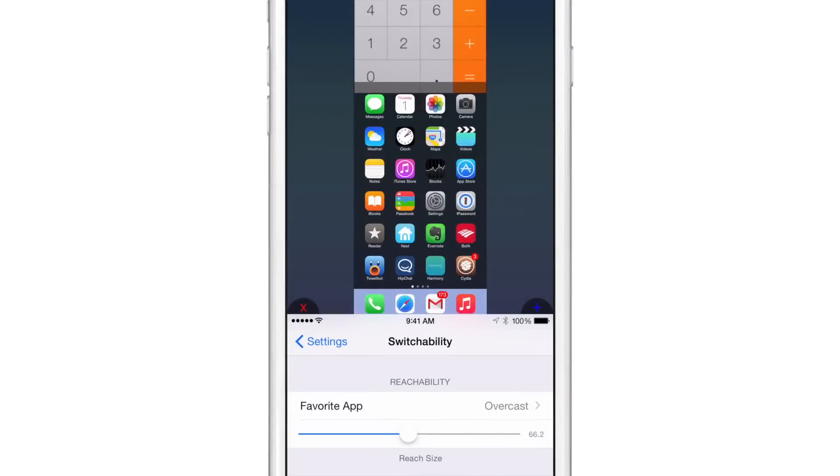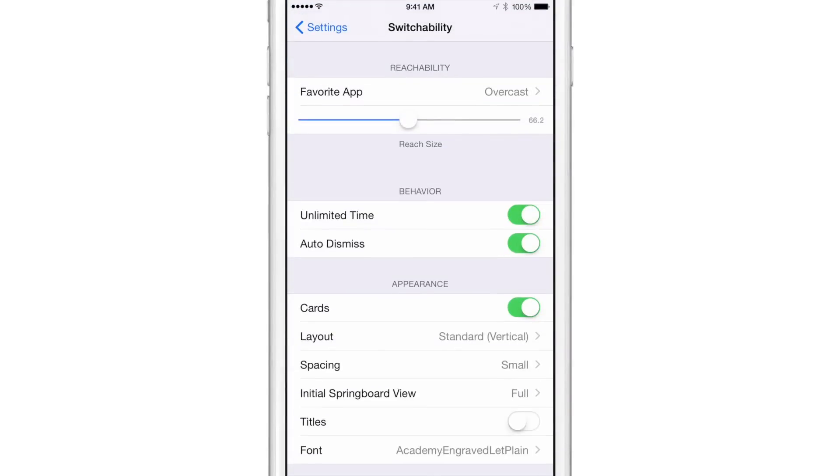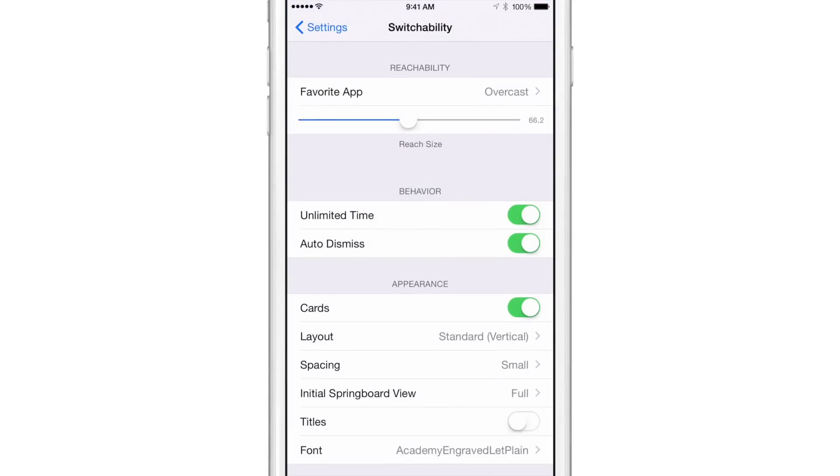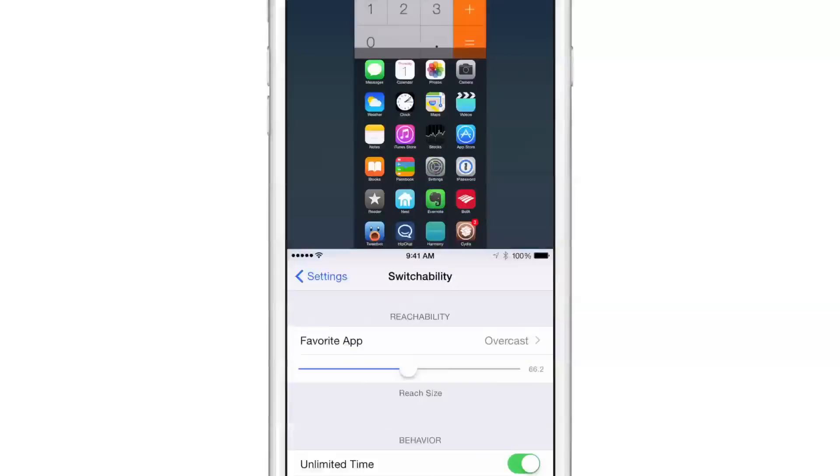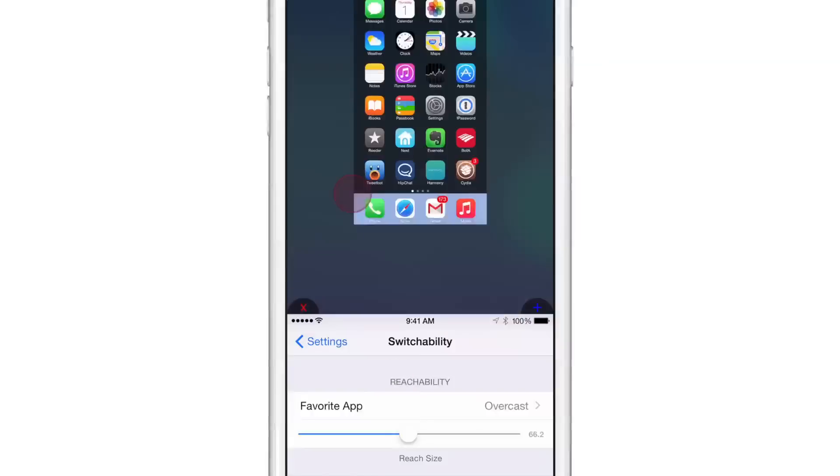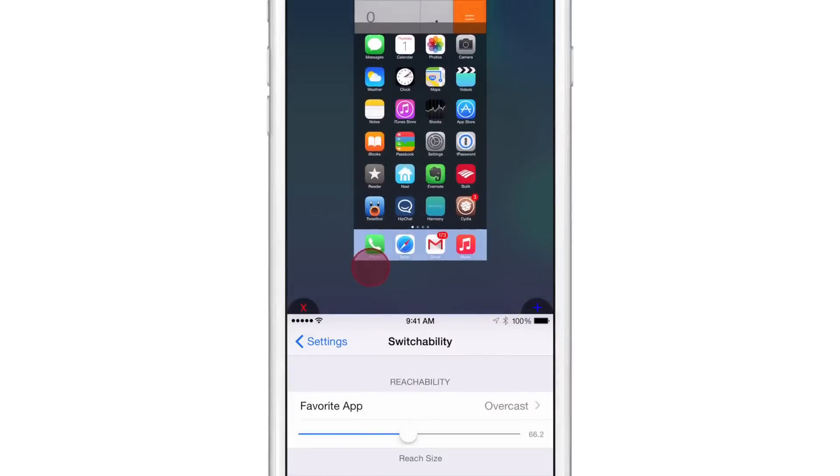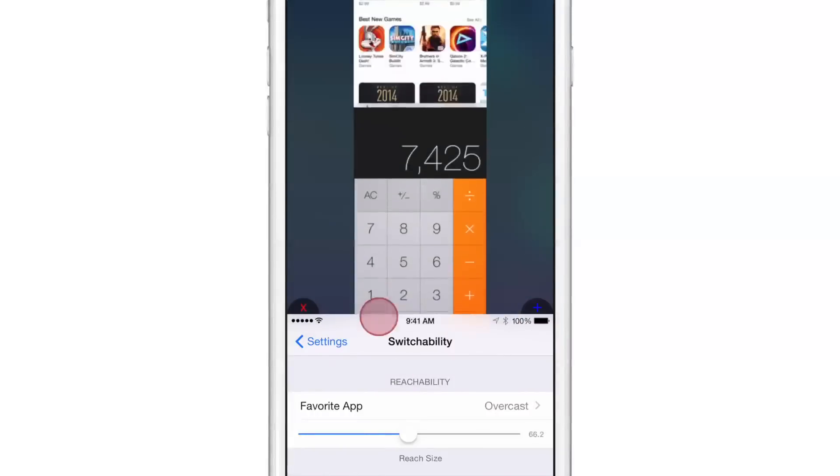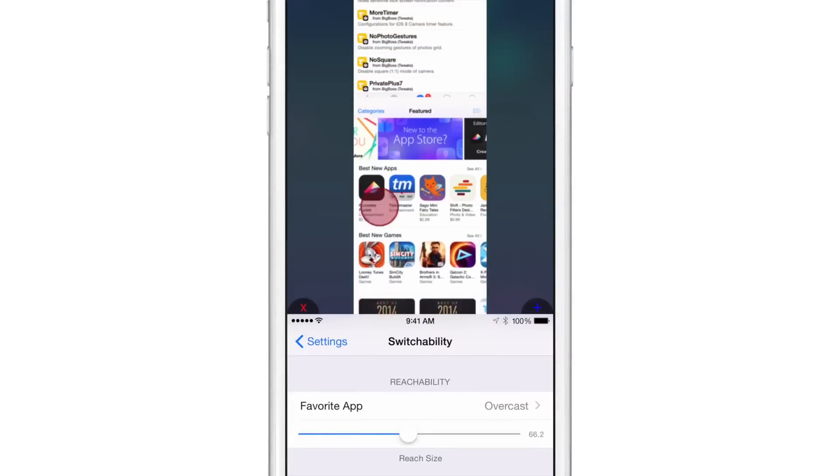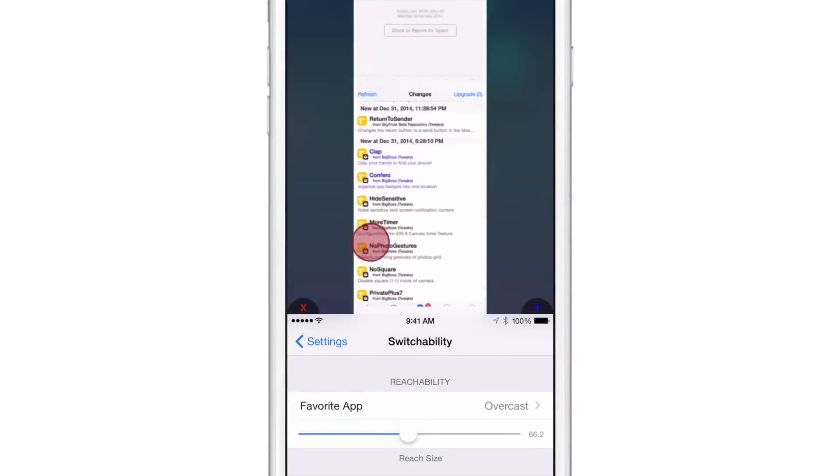Now, there are some problems with this tweak that I find. Number one, there is a little delay. At least I find a little delay when I invoke switchability. And that delay can be, you know, somewhat annoying if you just want to quickly get to your app switcher.